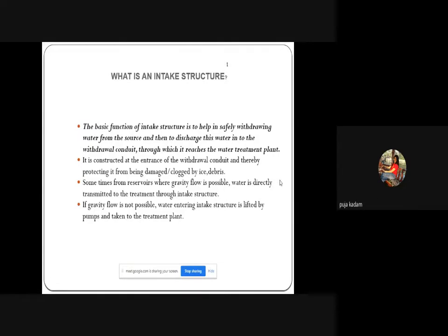An intake structure's basic function is to safely withdraw water from the source and discharge it into the withdrawal conduit — technically a pipeline — through which it reaches the treatment plant. It is constructed at the entrance of the withdrawal conduit, protecting it from damage or clogging by ice or debris. Sometimes, from reservoirs where gravity flow is possible, water is directly transmitted to the treatment plant through the intake structure.